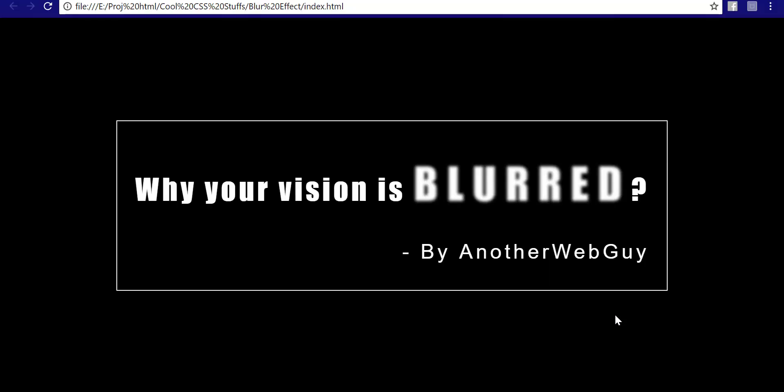Hello everyone, my name is Ashish and you are watching another webguy YouTube channel. Today we are going to see how we can create this blur effect.